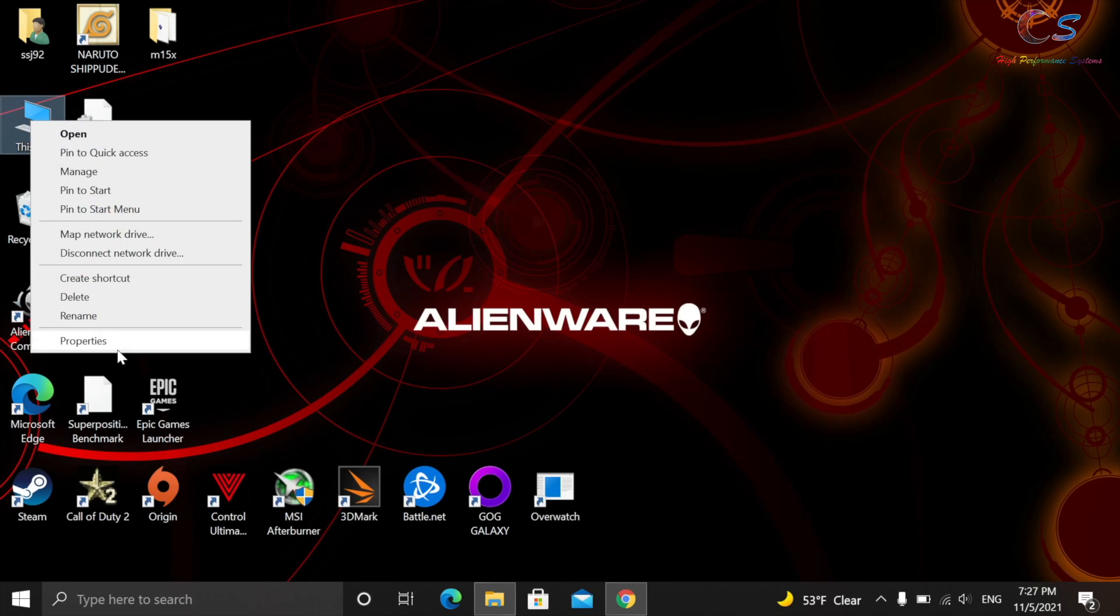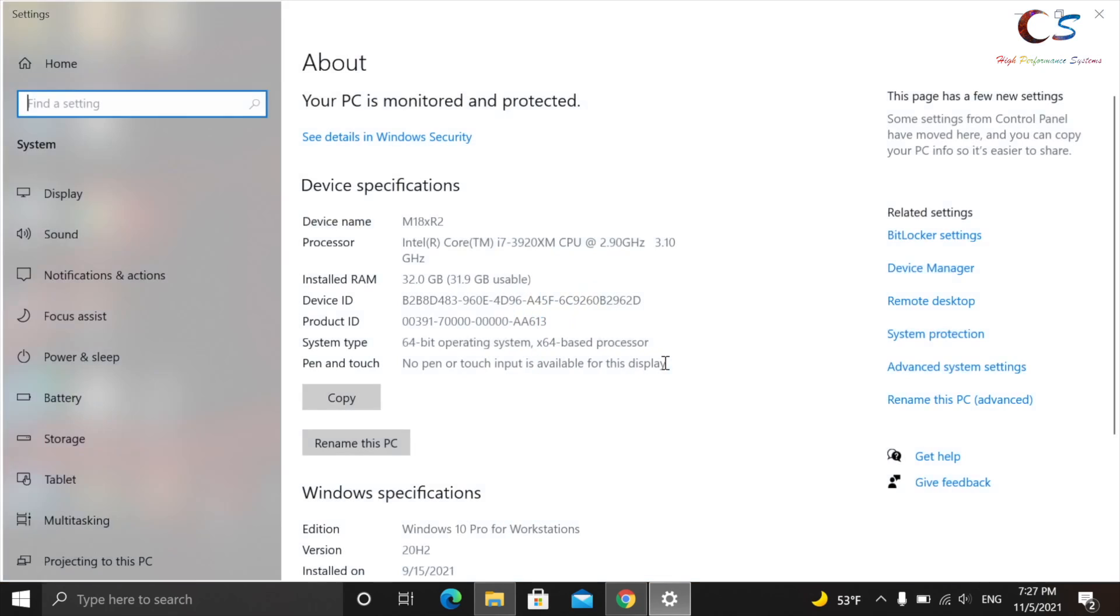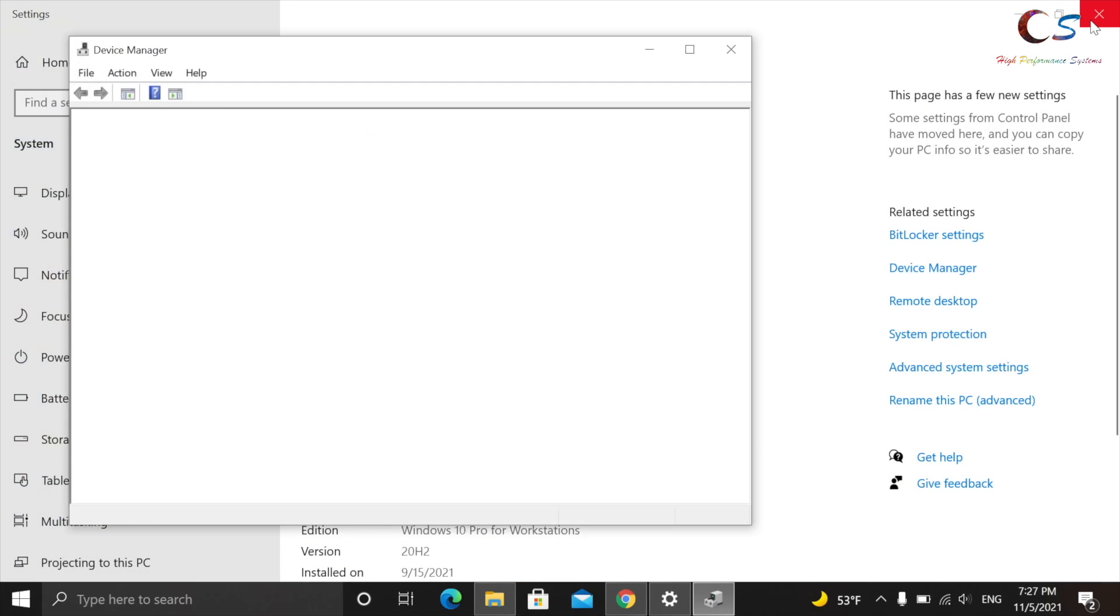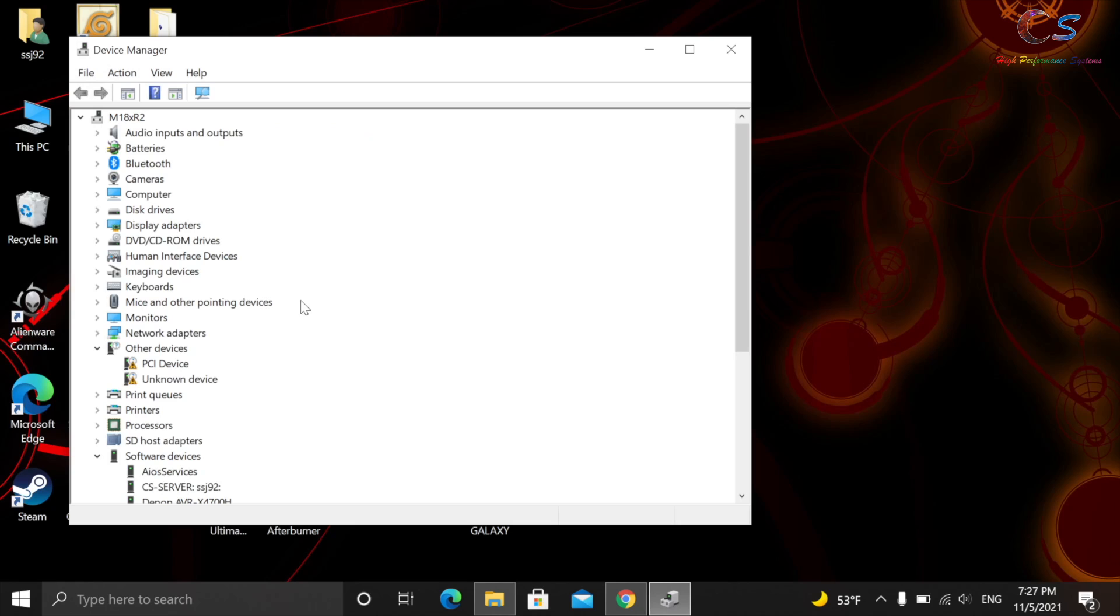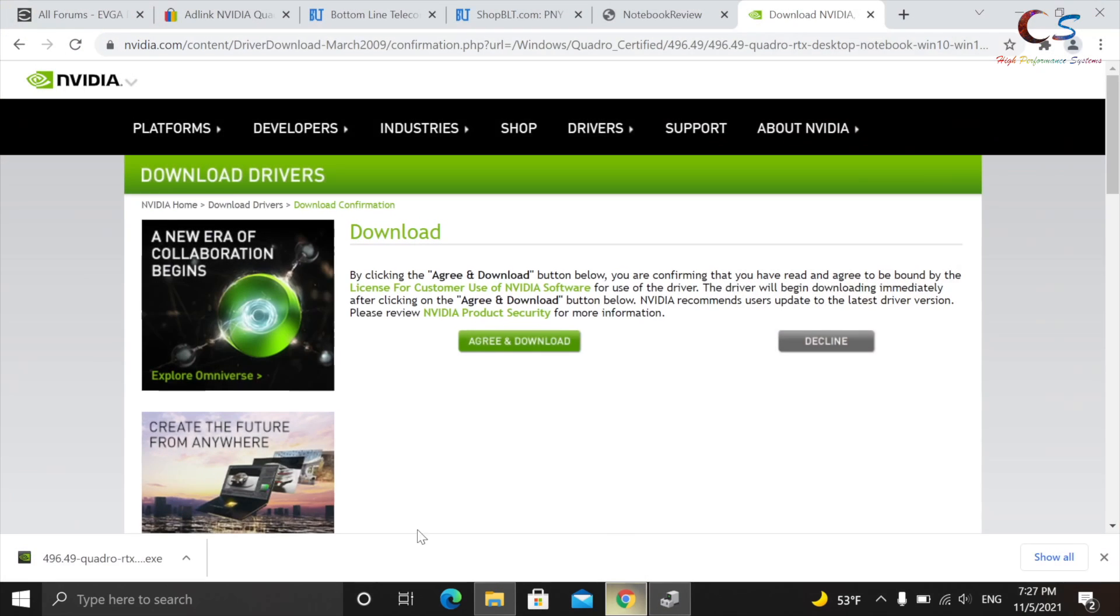So first, let's go to this PC. We're going to click Properties, and then I'm going to click Device Manager. And for me, in the Display Adapters, as you can see, it says Quadro RTX 3000. Yours is probably going to say Microsoft Basic Display Adapter. Don't worry about that.